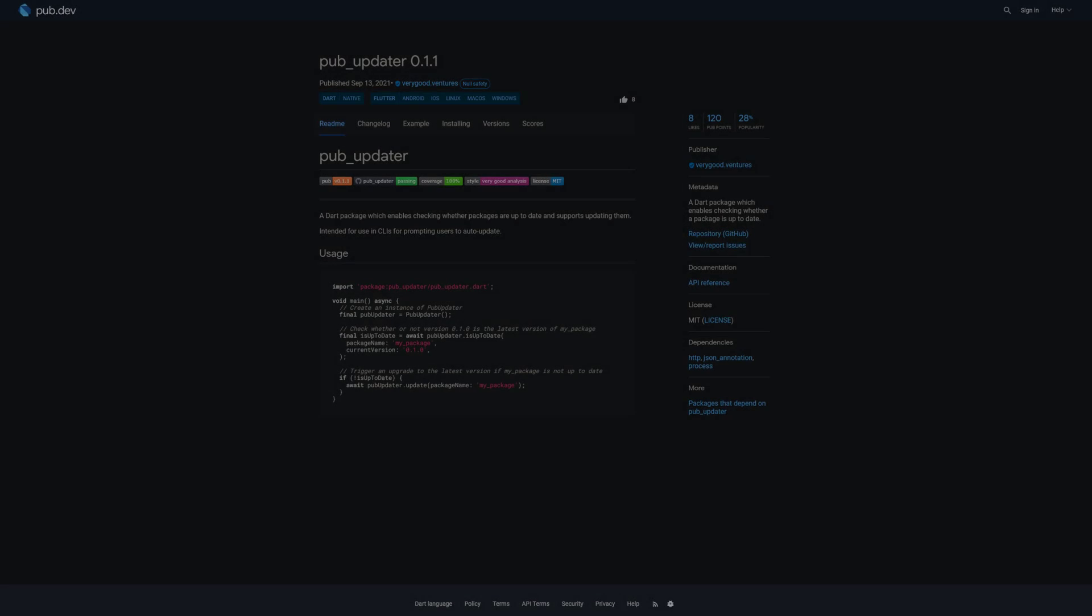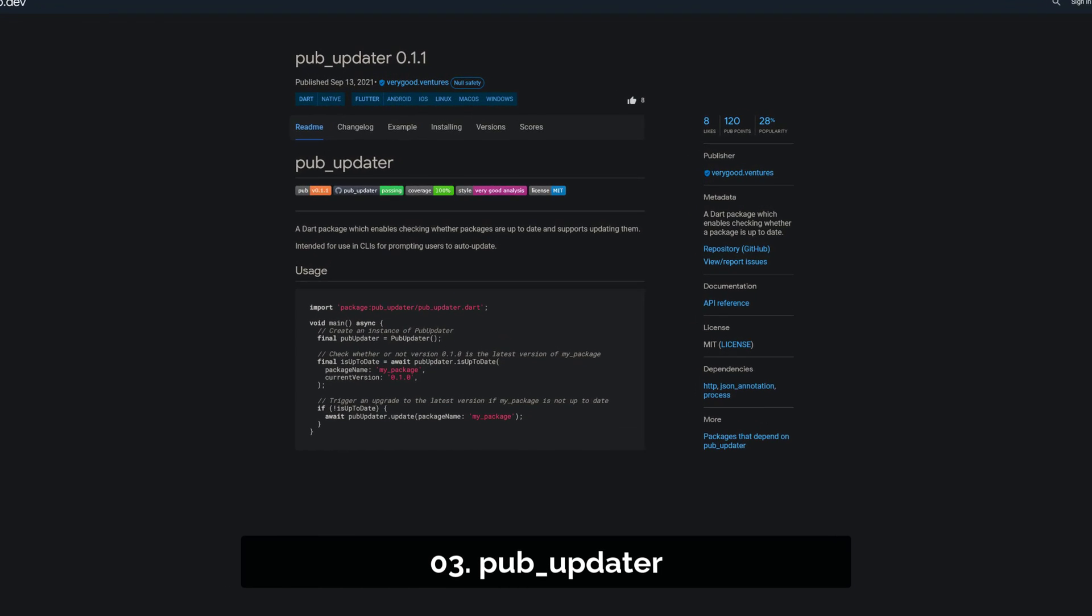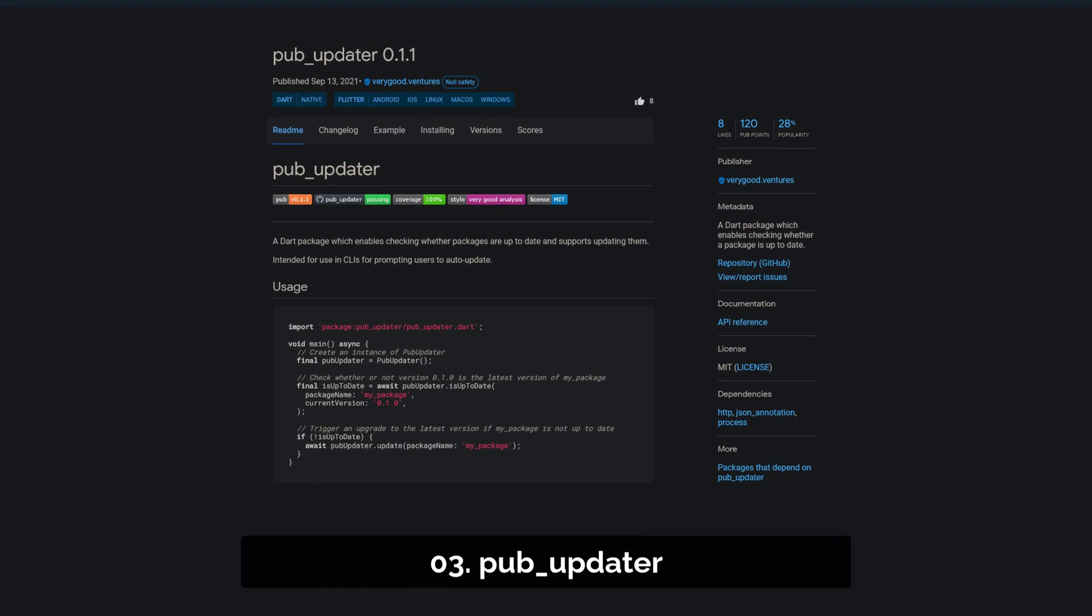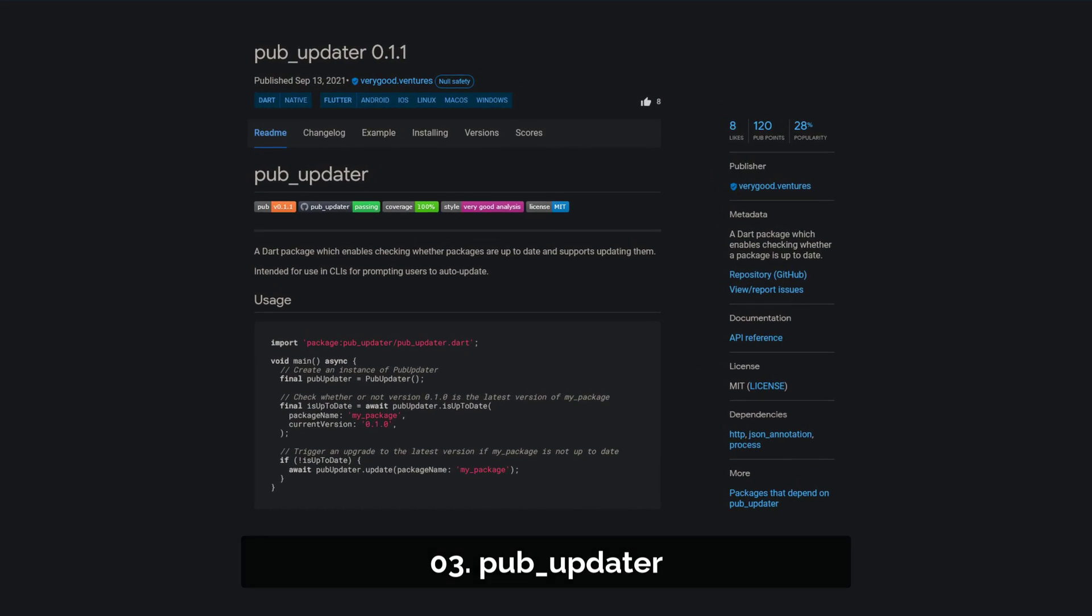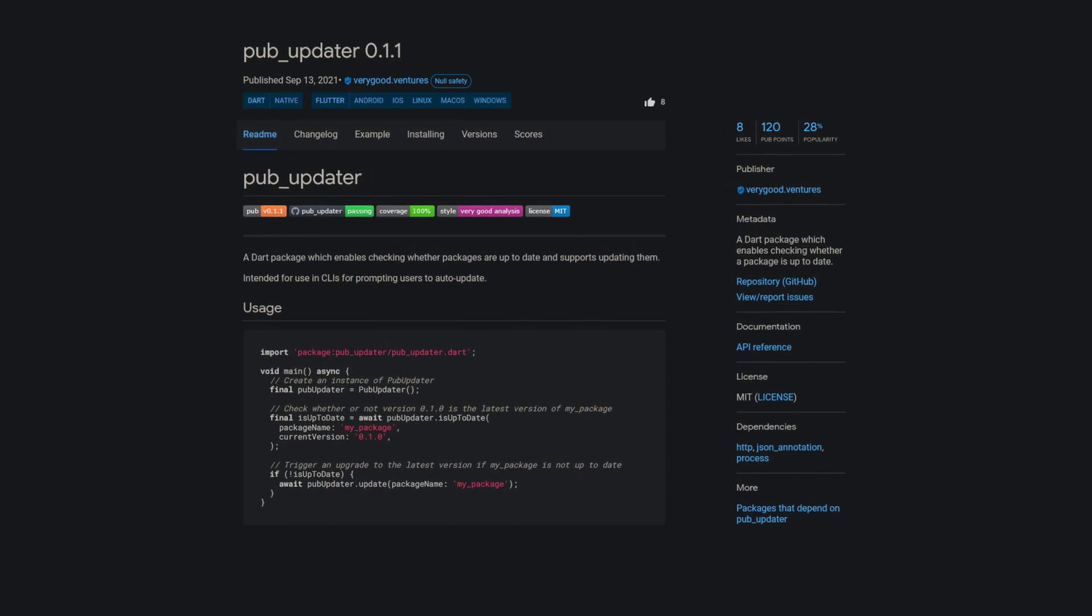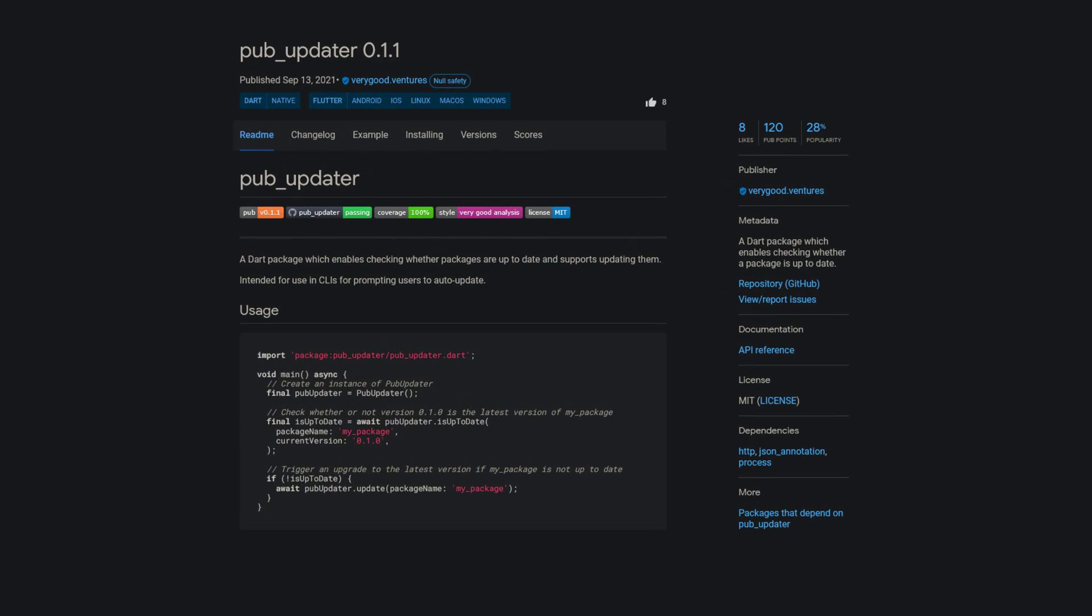Number 3 is called PubUpdater. A Dart package which enables checking whether a package is up to date.